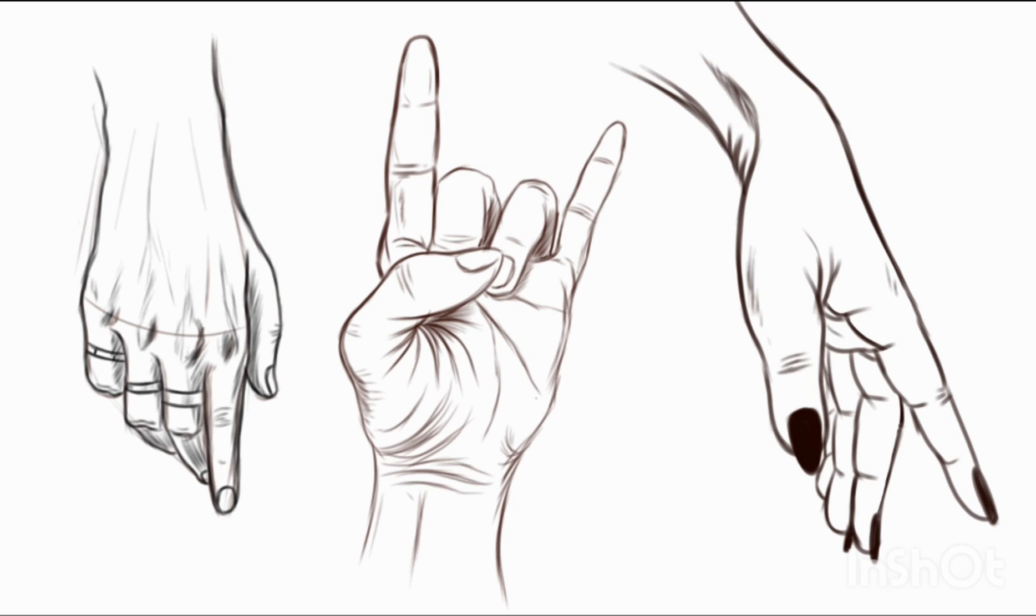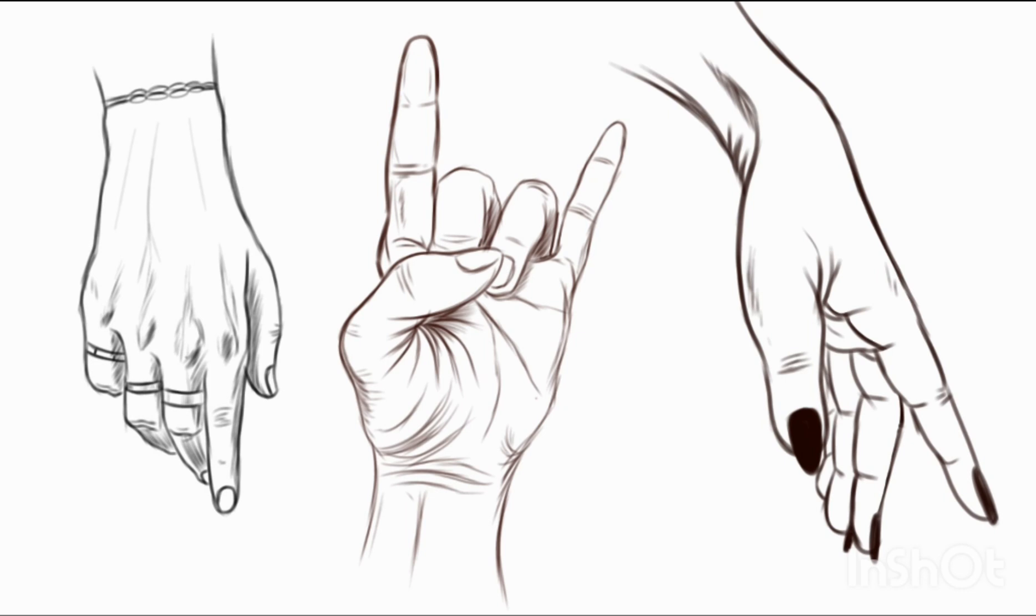Then I thought it would be best to add two or three rings and a bracelet on the wrist. As you can see, it's getting more and more beautiful. I put my own signature on it as 'go-go.'